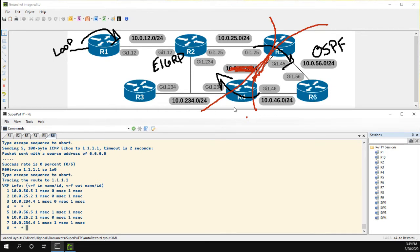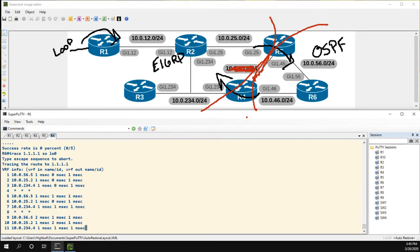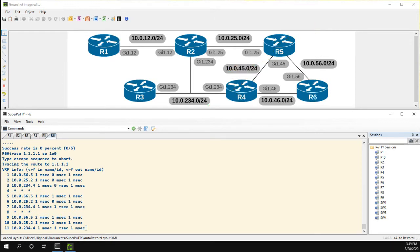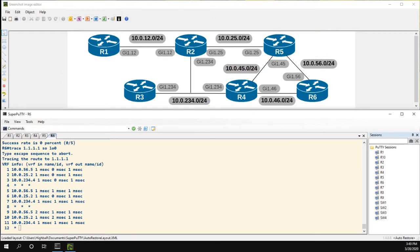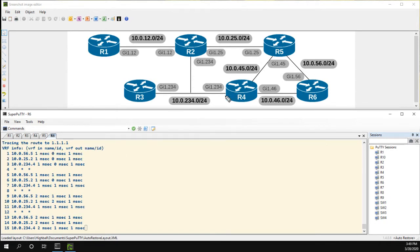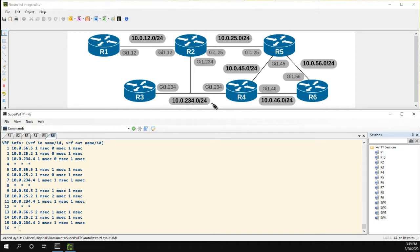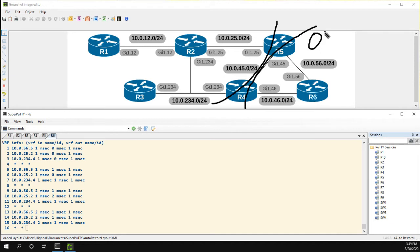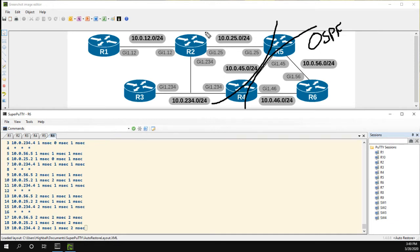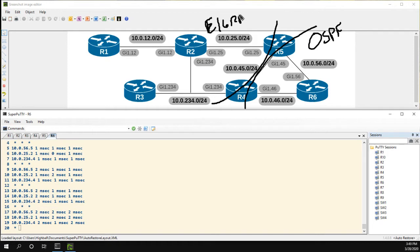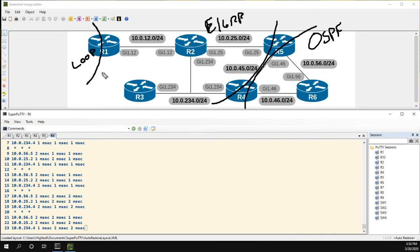Let's clean up this screen a little bit and quickly redraw the two domains. Then we'll take a look and follow the traffic. We have OSPF here, EIGRP here, and the loopback here.